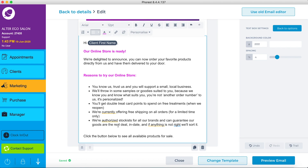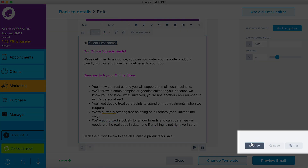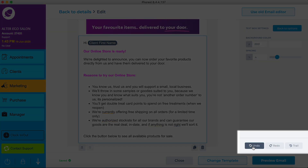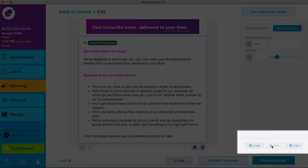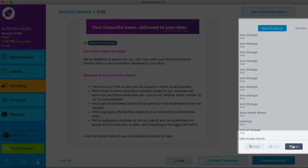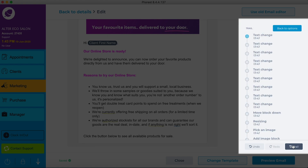If you do still make mistakes, you can undo and redo anything at any time. You can also review a timeline of edits made to your email with the trail button.